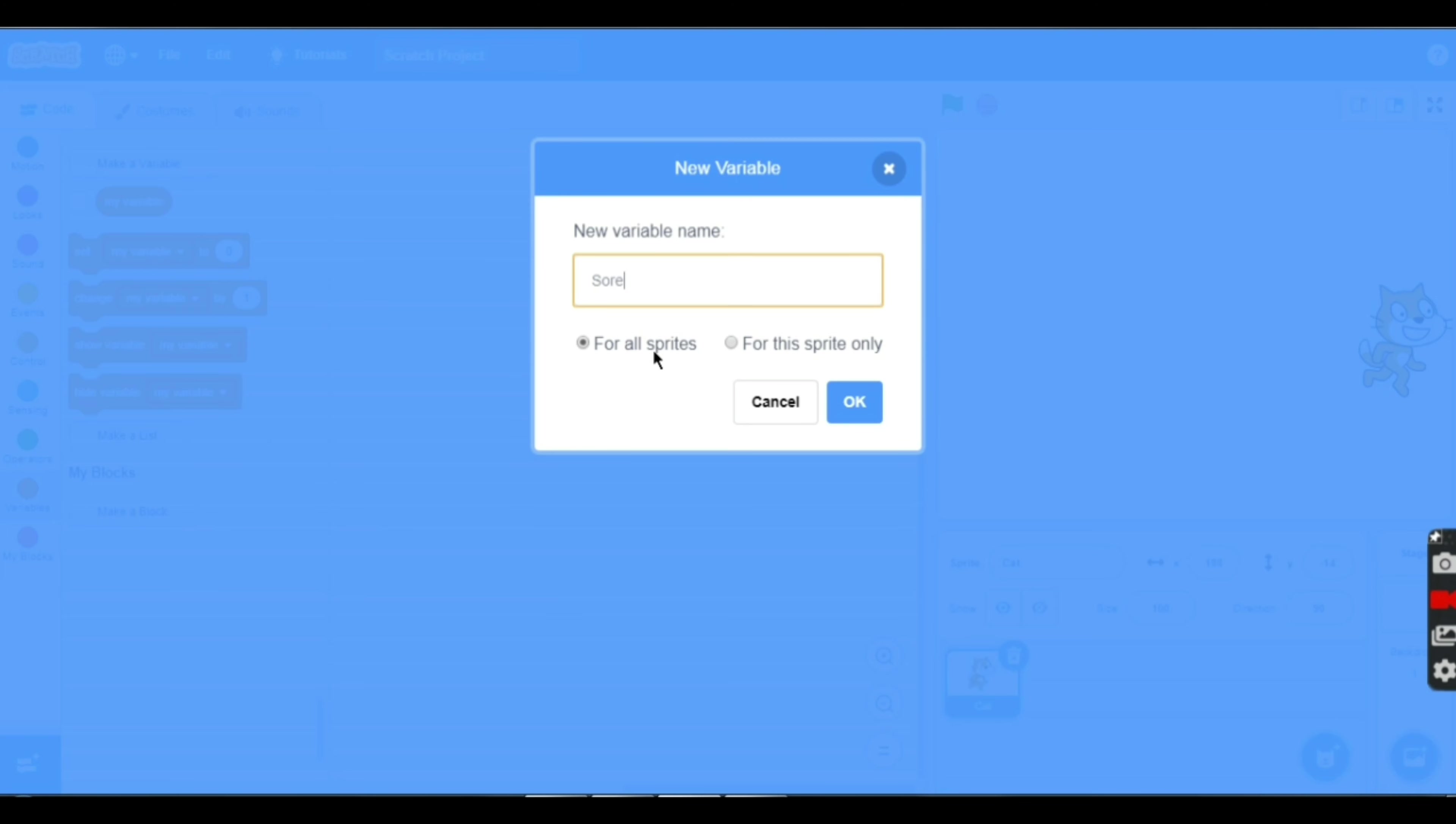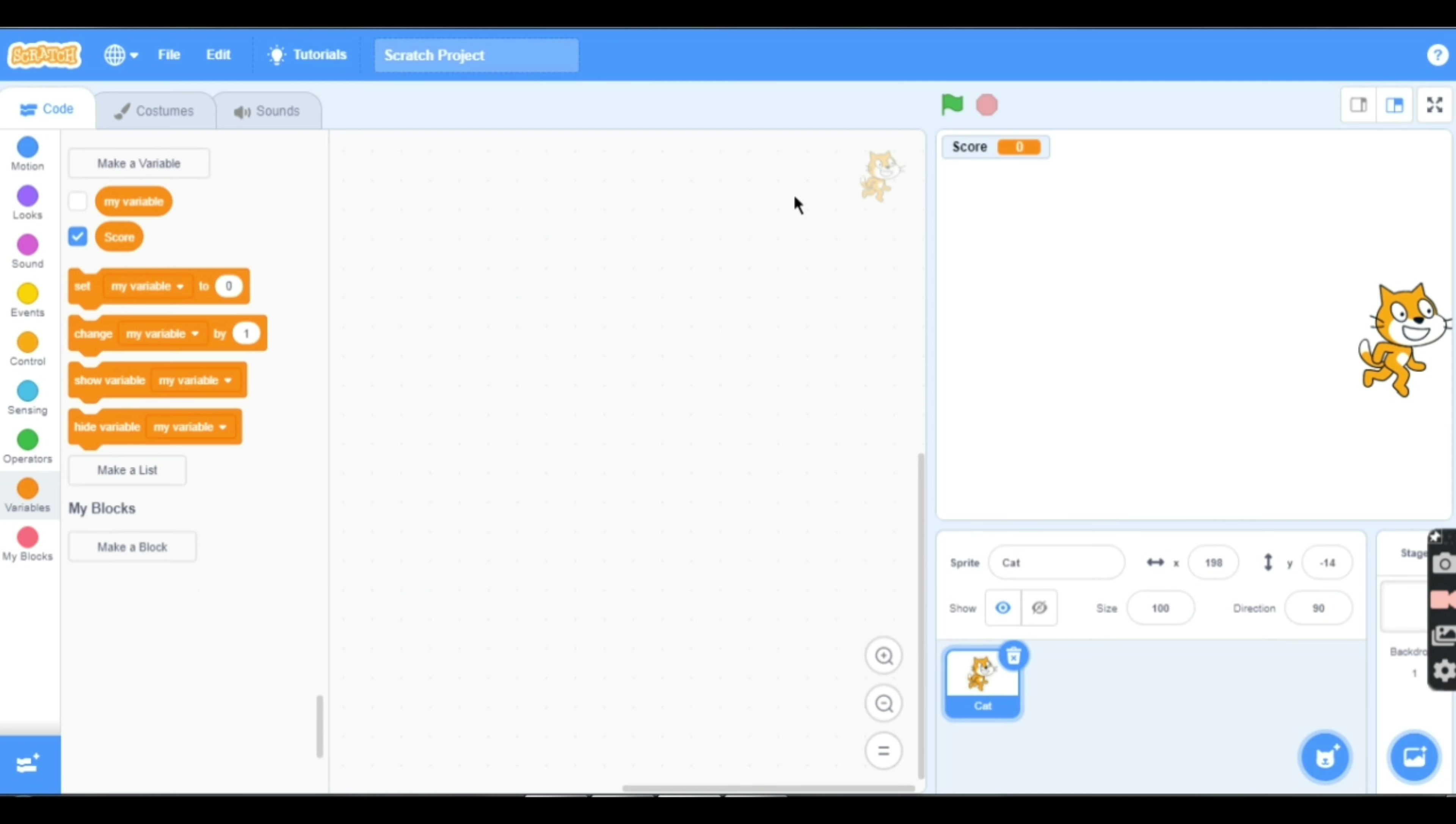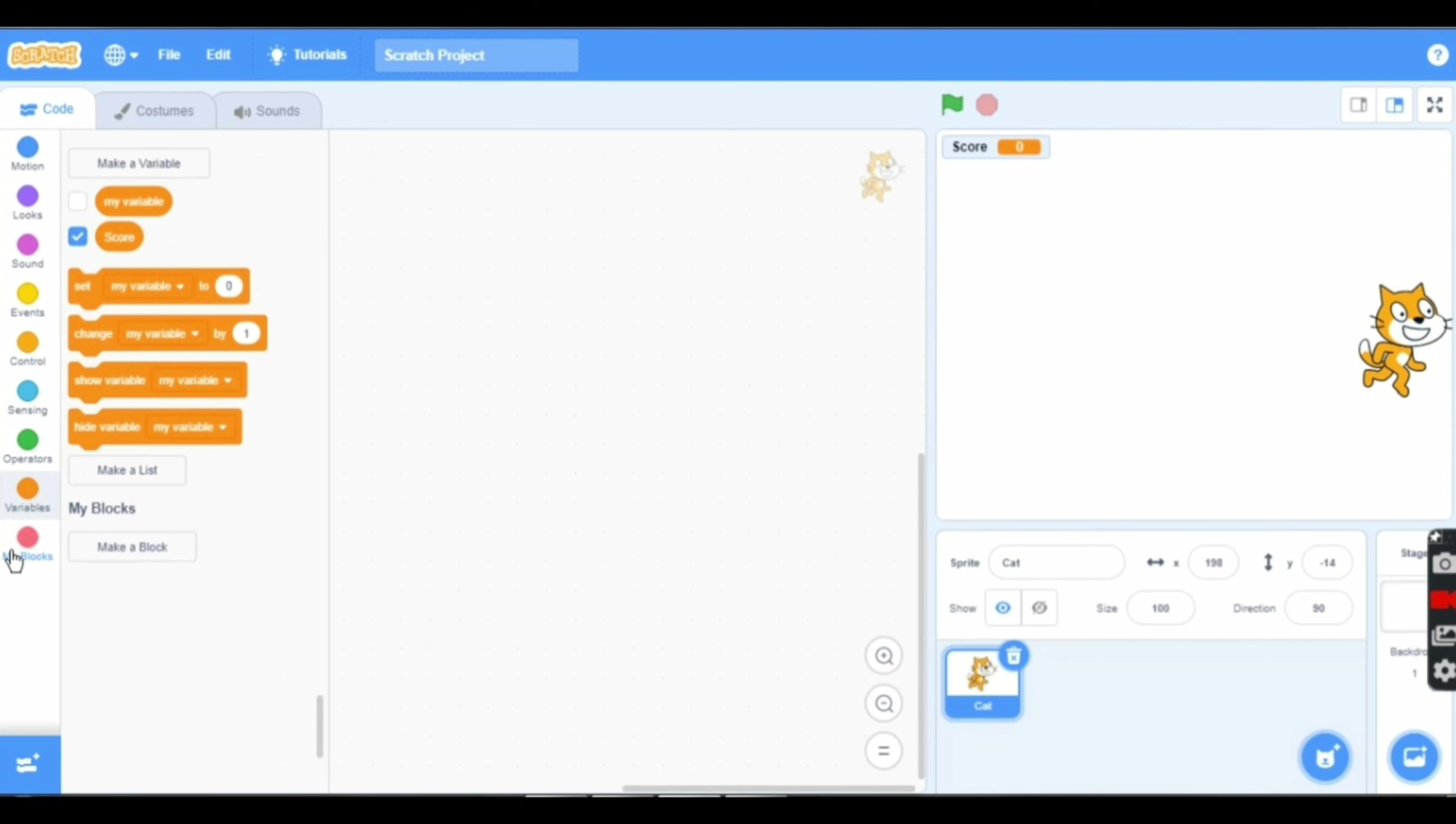You can see in my Scratch display the score variable. The variable blocks include set variable to zero, change my variable to one, show variable, and hide my variable.